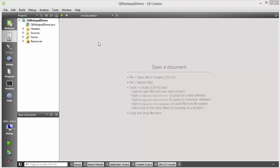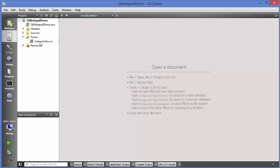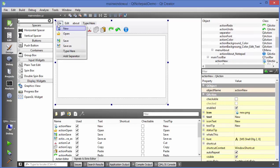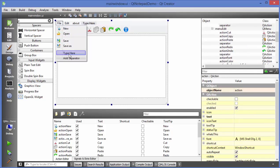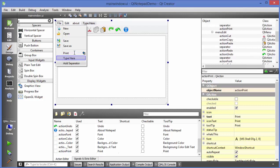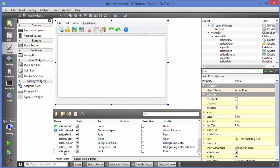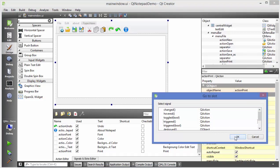We are going to use the Qt Notepad demo which I have been using in the last couple of videos. I will go to my mainwindow.ui file, and in the File menu I will provide a separator first, then add a Print submenu. I'll type 'print' and press Enter so the print action is added. Then I will right-click on this print action, go to slot, choose triggered, and click OK.